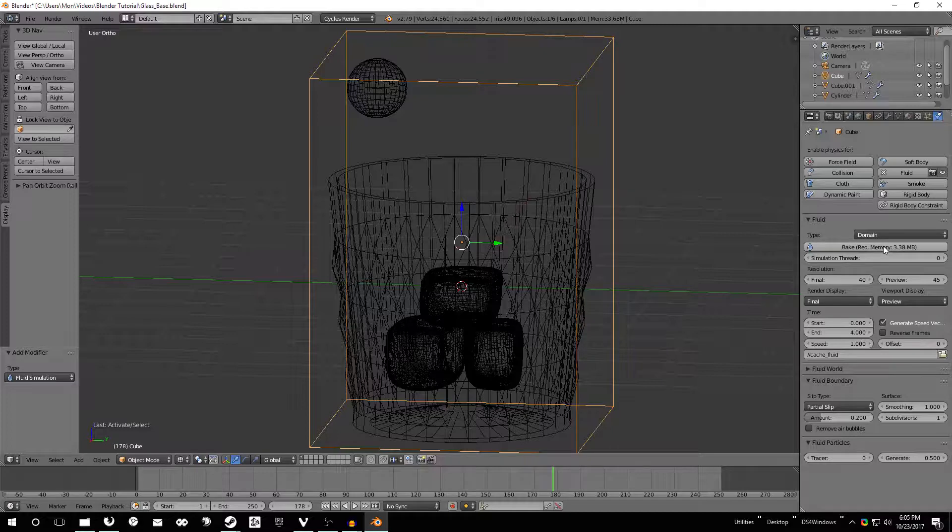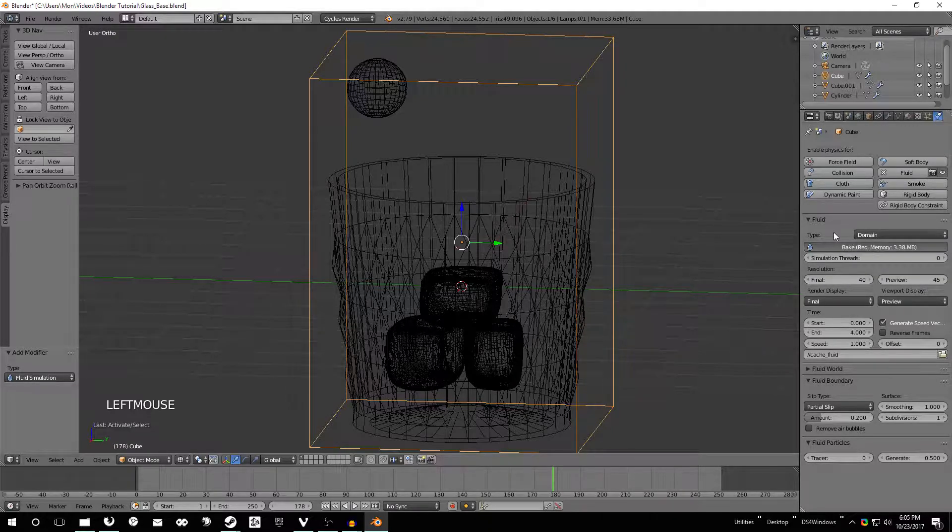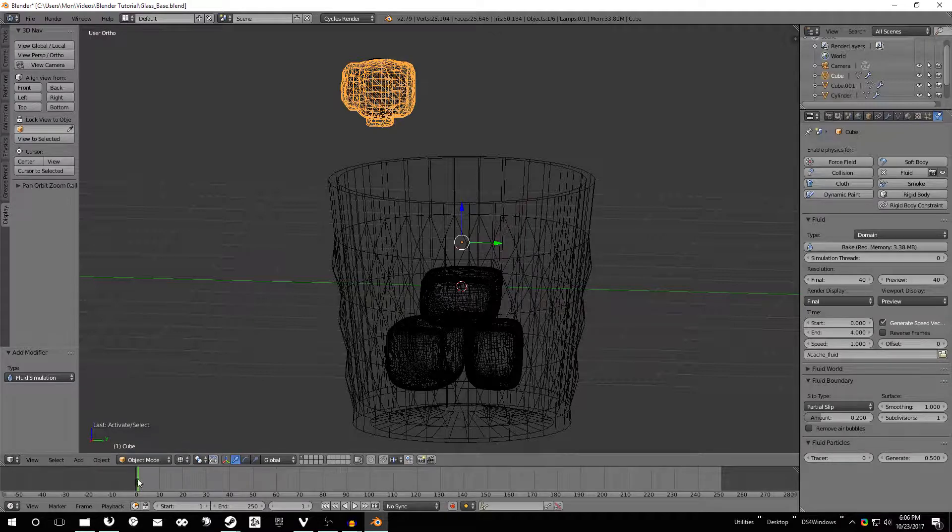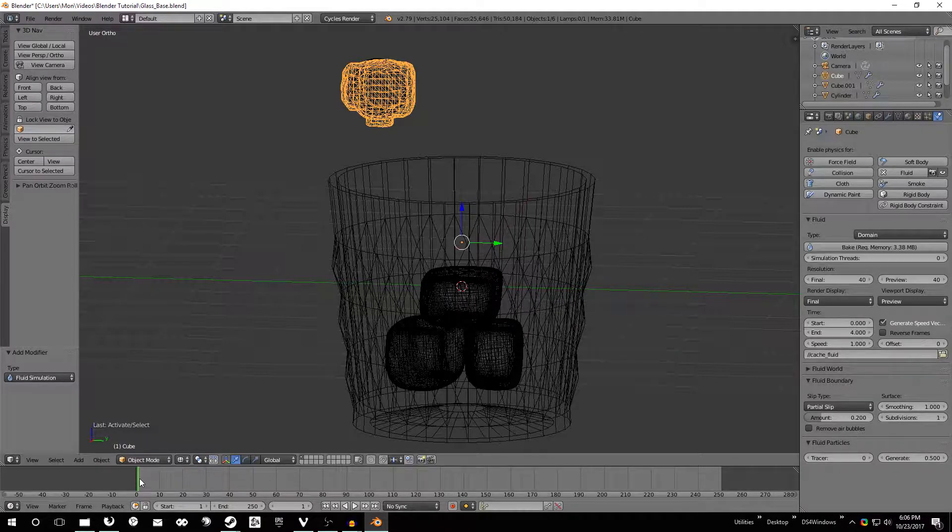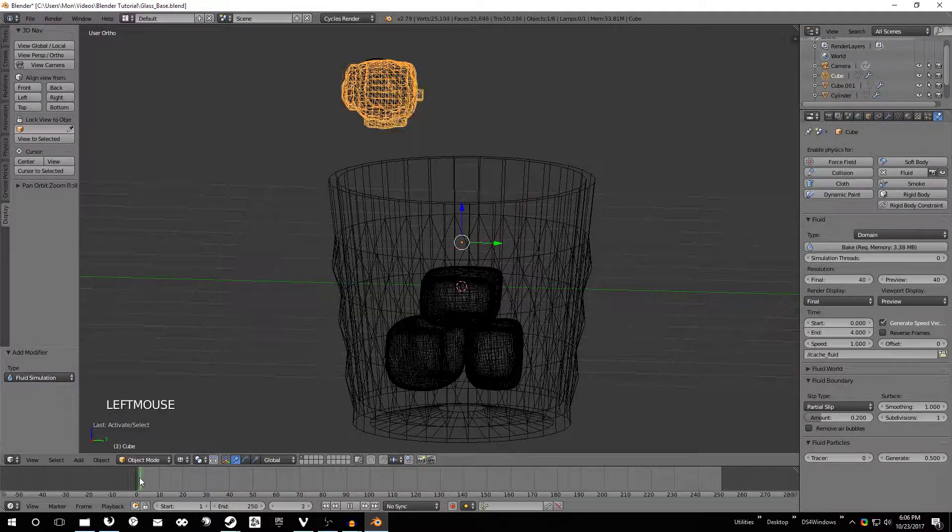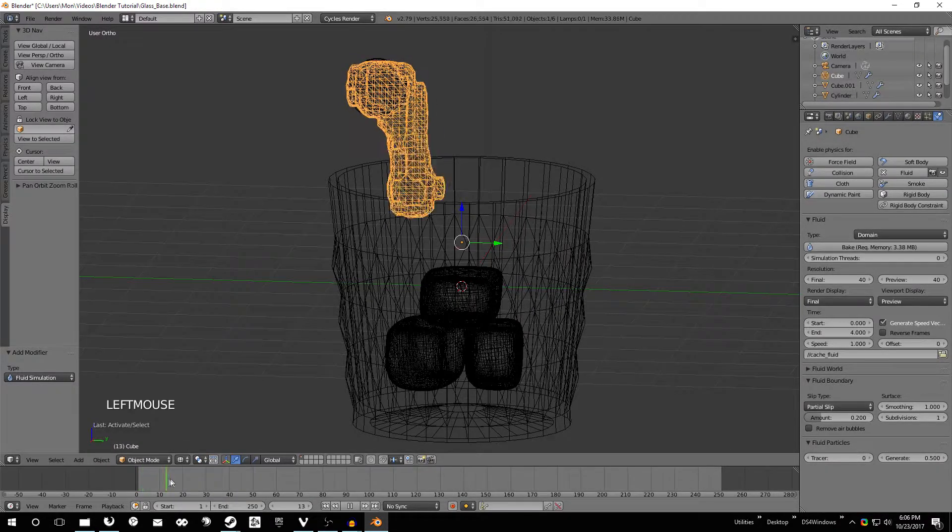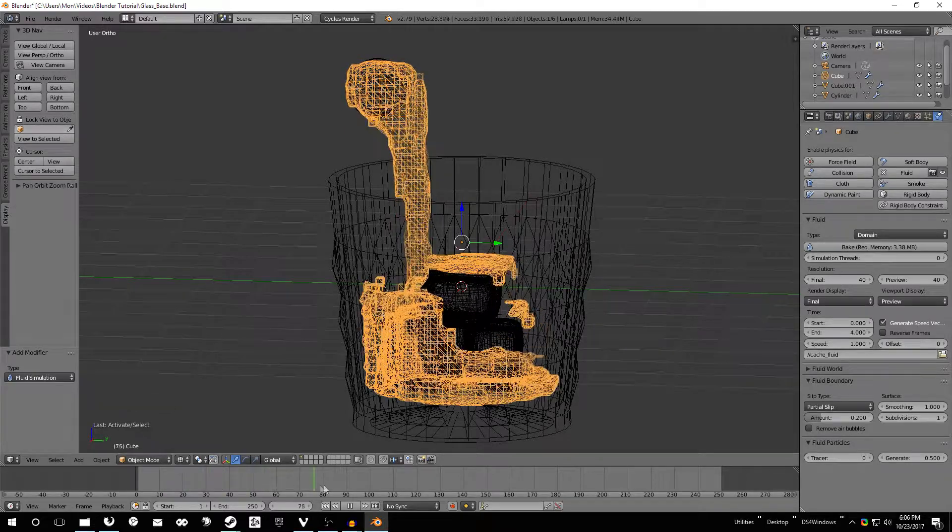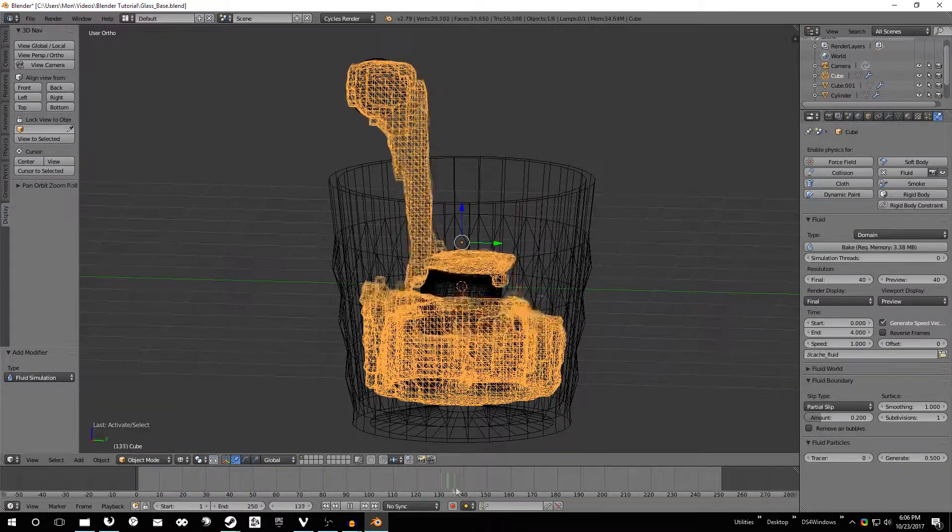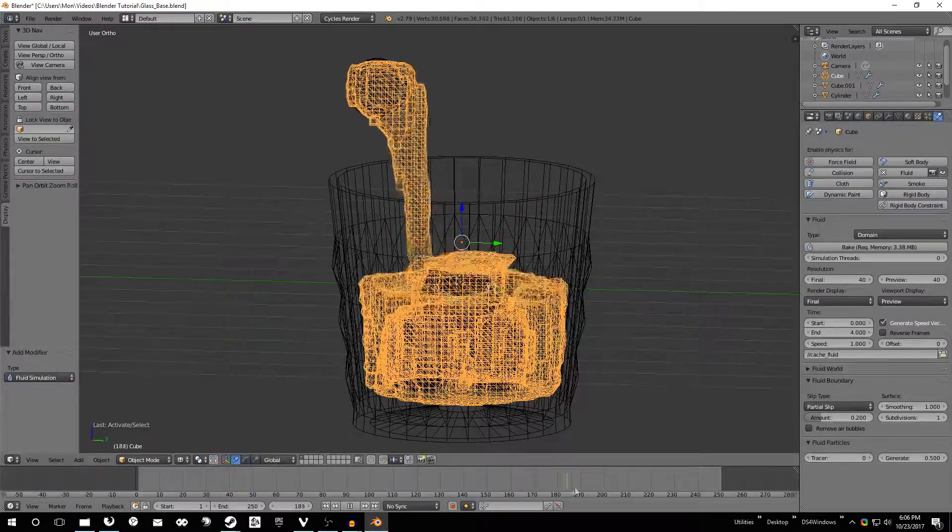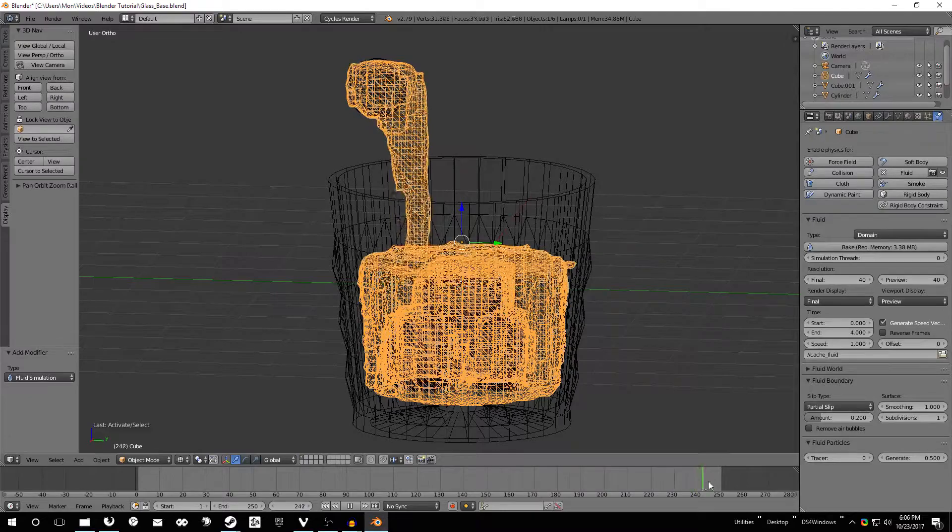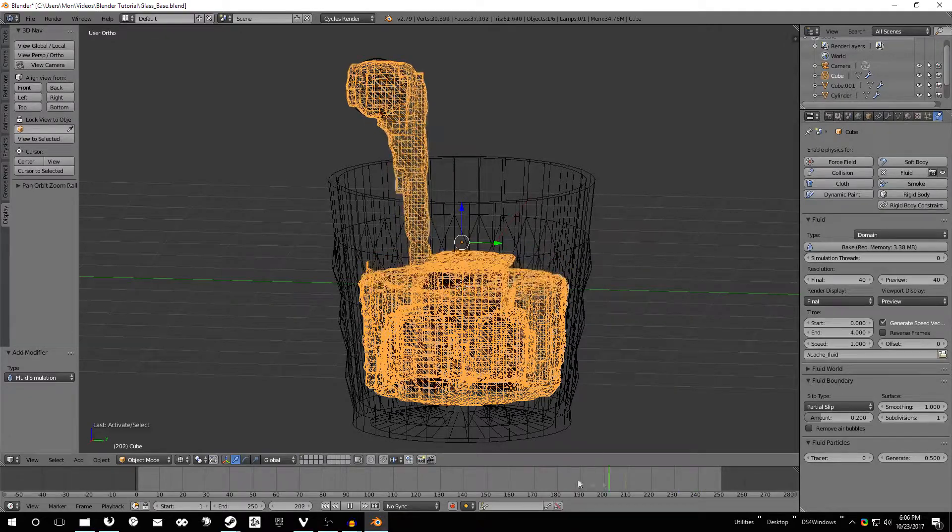So once we've done that, start and end time should be fine, everything should be to go, so just click bake and wait until it finishes. And now that it's done we can actually move this little animation slider down here at the bottom, just click and drag to move it around and watch the animation happen.